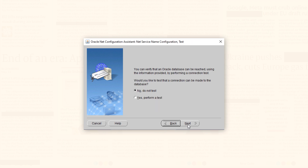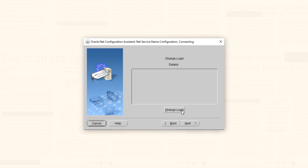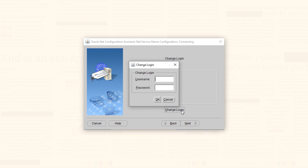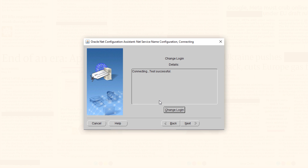On the sixth screen we will test our service. Select the second option which says 'Yes, perform a test', then press Next. Press 'Change Login' and specify the username and password — username is going to be 'system' and the password will be the one you created while installing Oracle Database. Press OK. Test successful — now press Next.